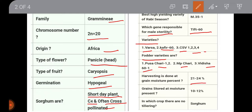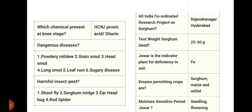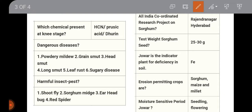Harvesting is done at grain moisture percentage of 21 to 24, and grain is stored at moisture percentage of 10 to 12. Sorghum may have 0 to 4 fertile tillers depending on growing conditions and variety. The chemical present in young days of sorghum is HCN — hydrogen cyanide, also called prussic acid.